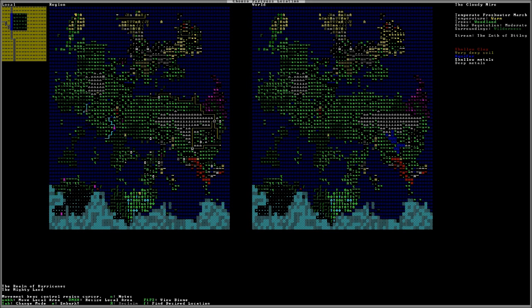That's going to be our embarking location. So, that right there, my friends, is how to choose an embark location. You're looking for ideal conditions and where to create your fortress. Thanks for watching, guys. Hope you enjoyed this video. I'll see you all in the next one. Goodbye.